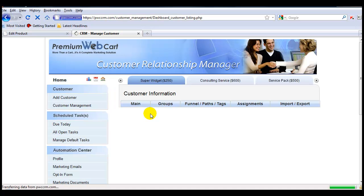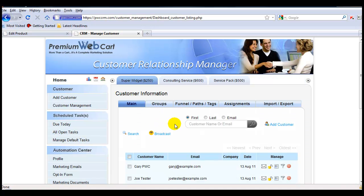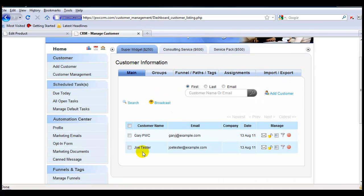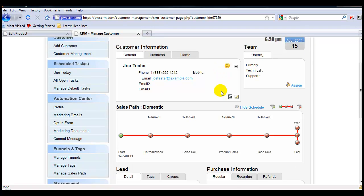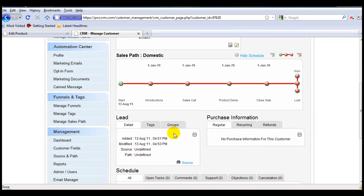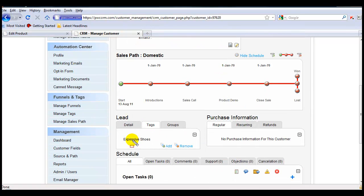Now we'll come back into Customer Management and go down to Joe Tester. Scroll down to Tags, and you can see that he is now tagged with Expensive Shoes.